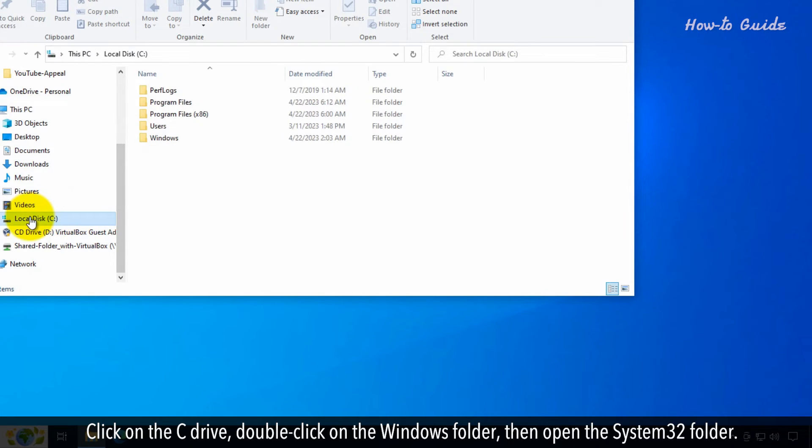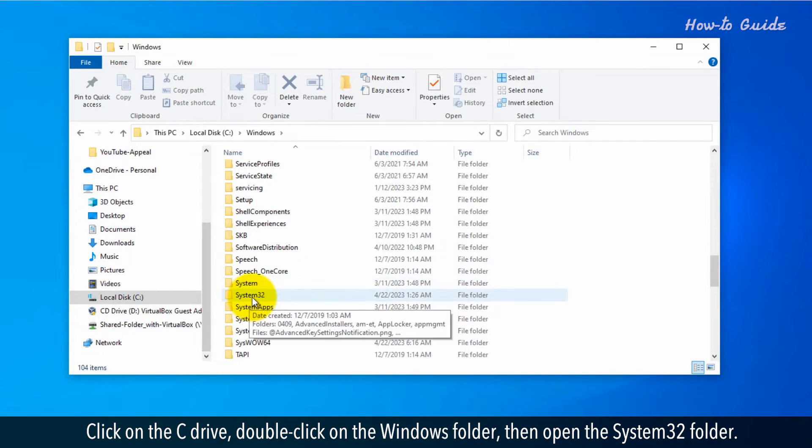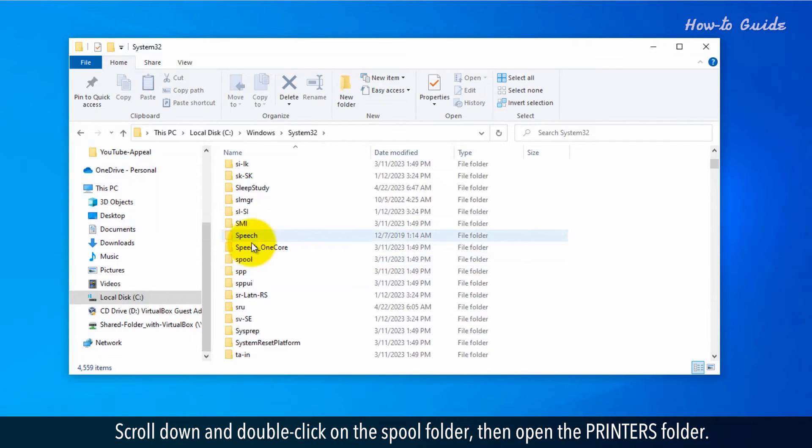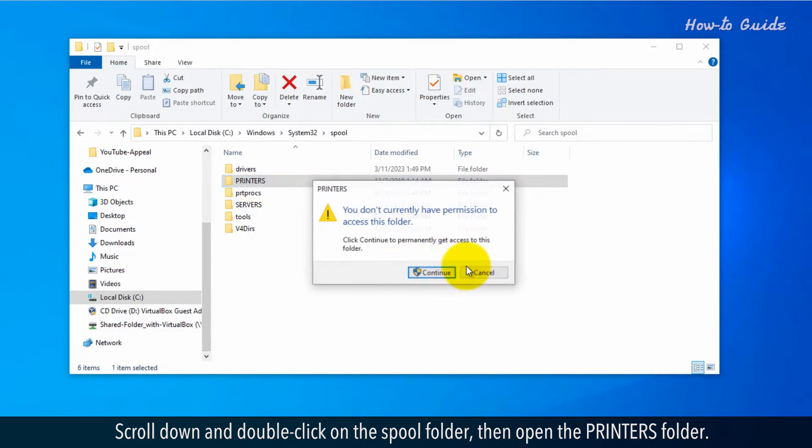Click on the C drive. Double click on the Windows folder. Then open the System32 folder. Scroll down and double click on the spool folder. Then open the printers folder.